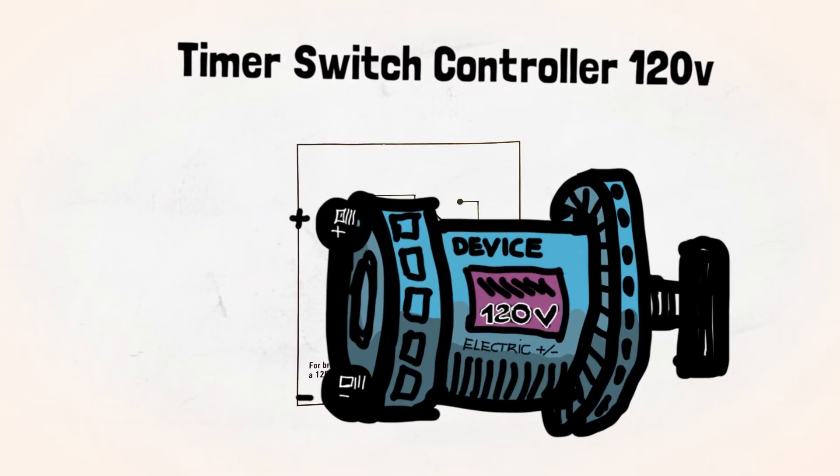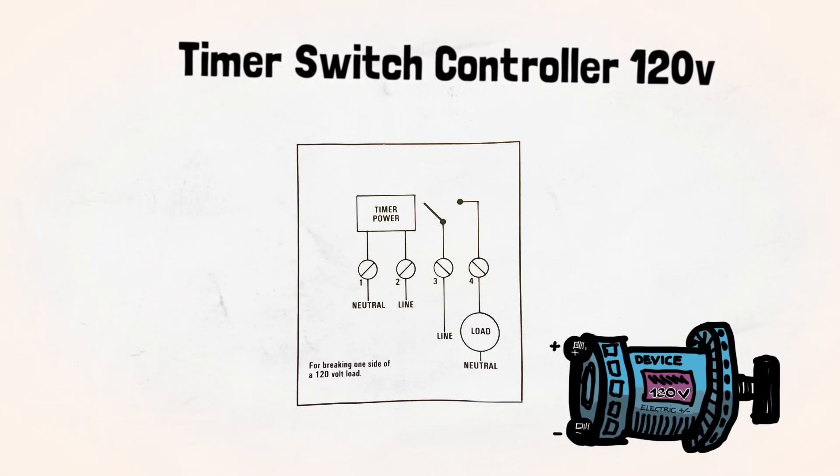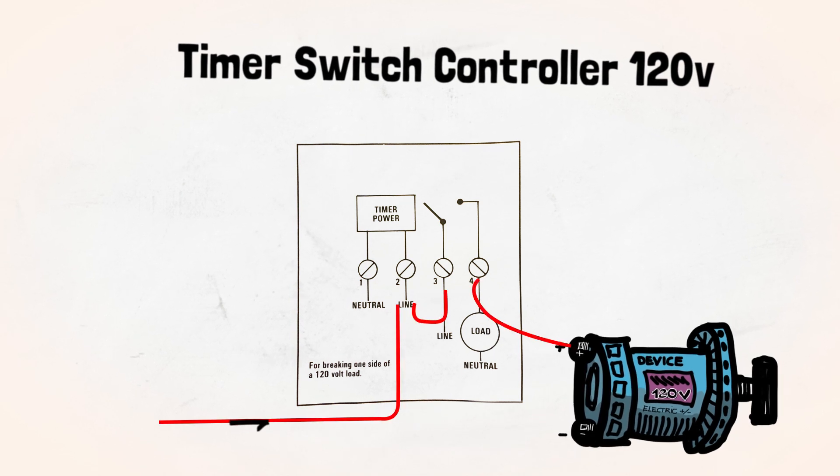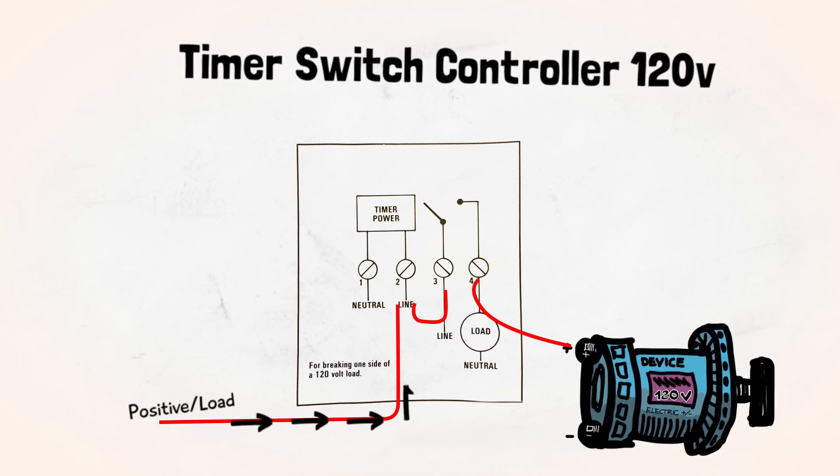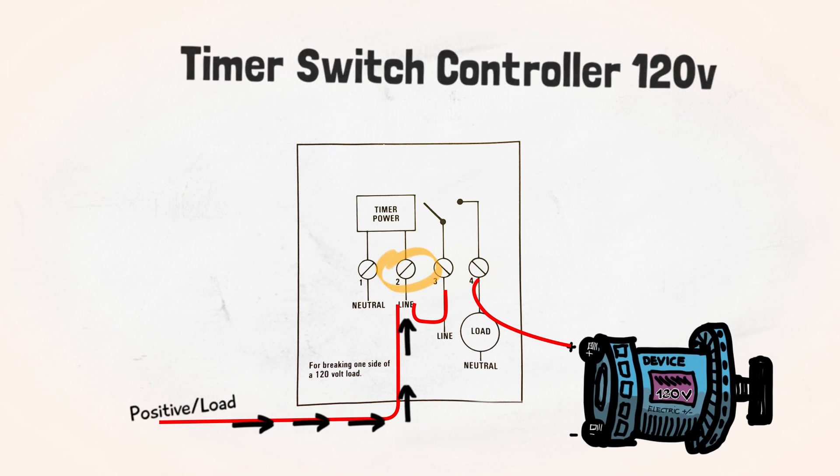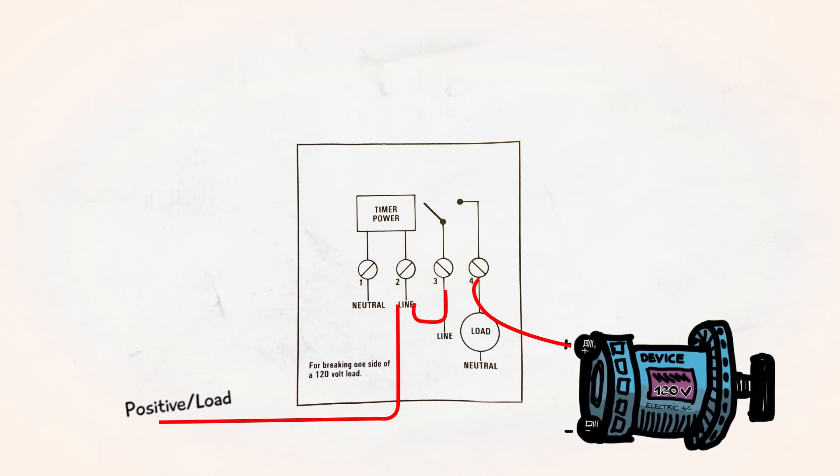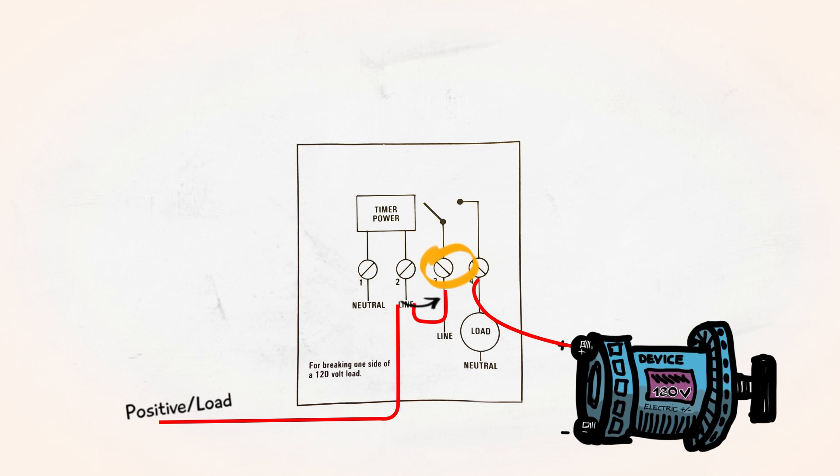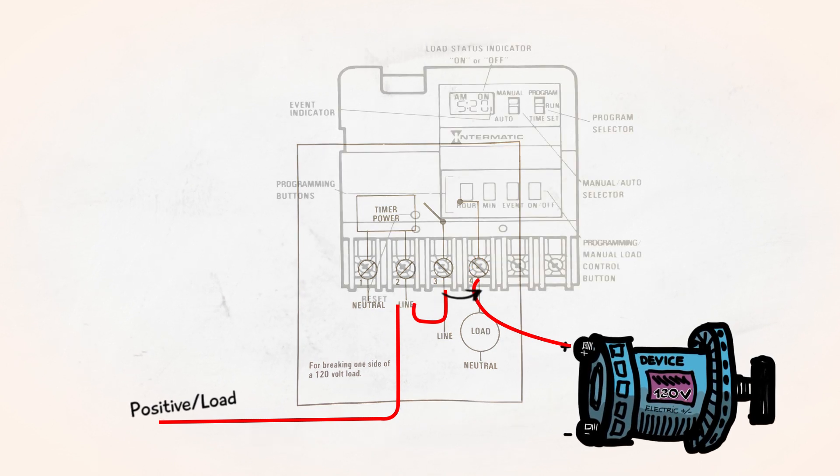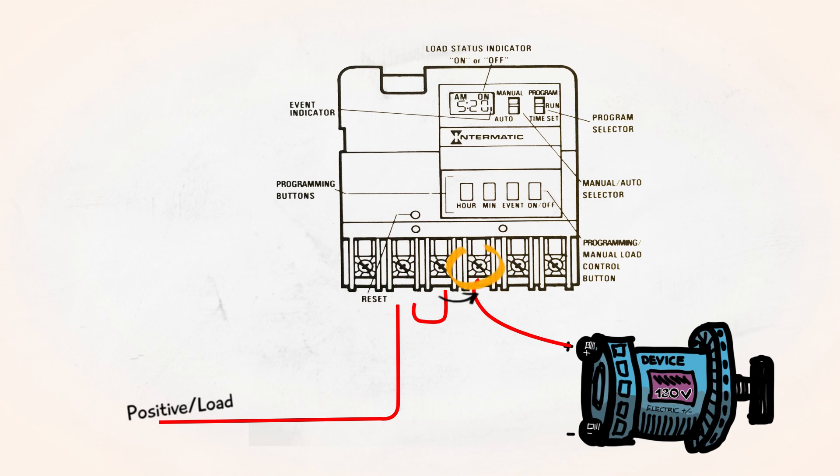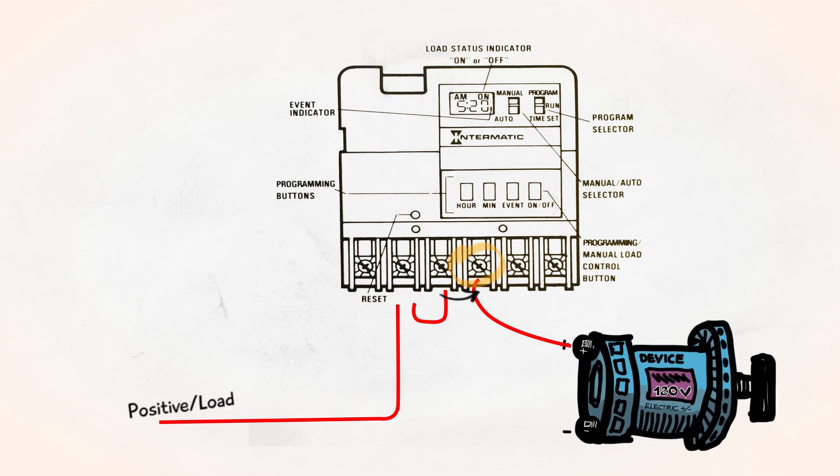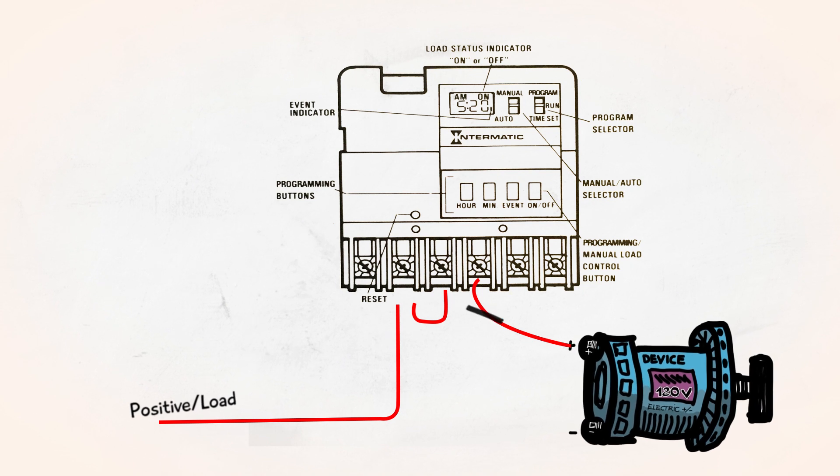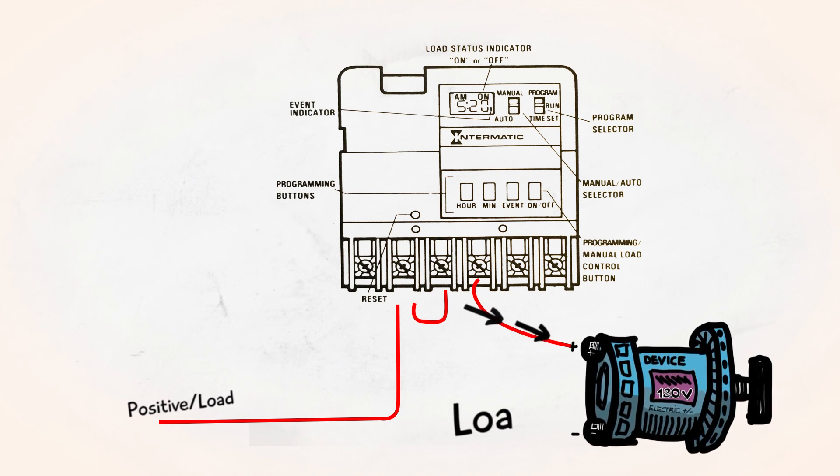For a 120 volt installation the power comes through your hot wire and comes into your timer to terminal 2. From terminal 2 it is bridged into terminal 3 where the power will be hot all the time but the timer will transfer it to terminal 4 every time the timer is turned on. From terminal 4 the power is carried to the device that we are controlling which we call load.